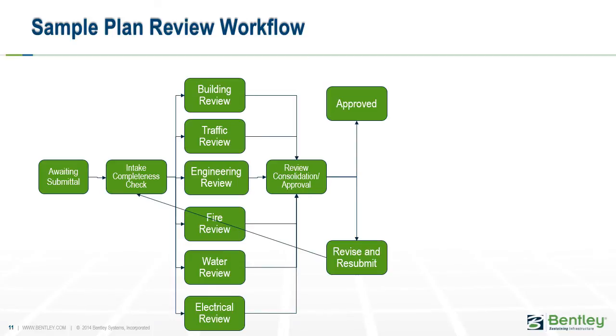The solution is built with a highly configurable workflow engine. This workflow design tool allows you to configure your plan review process according to what fits your organization needs best. It can be used in conjunction with a major permitting system or standalone.